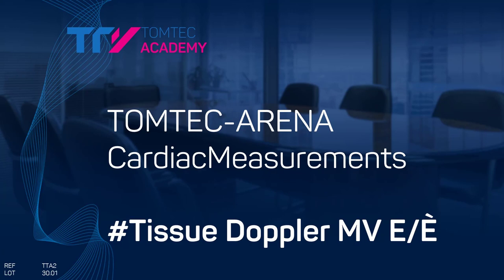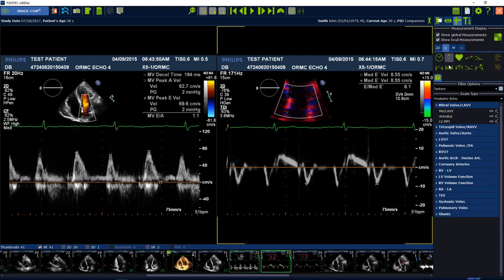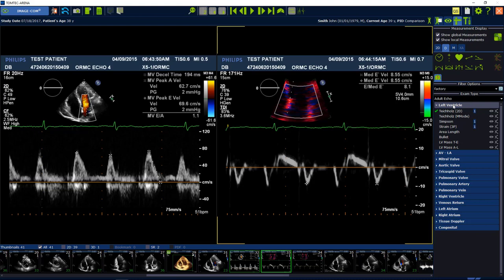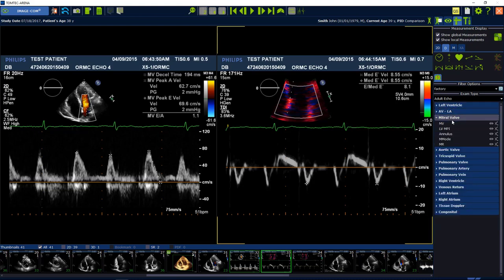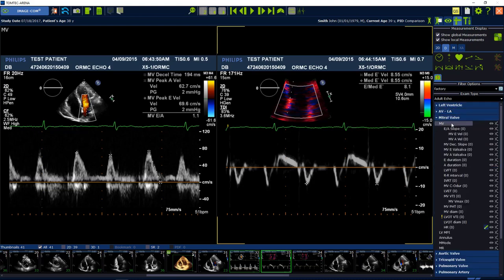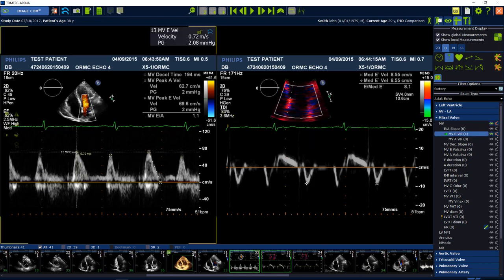To measure the E to E prime, move to the measurement tab on the top and select the exam type echo. Select the MitralValve package followed by the sub-item MV. Choose the MV E velocity, move into the image and measure the maximum E velocity.